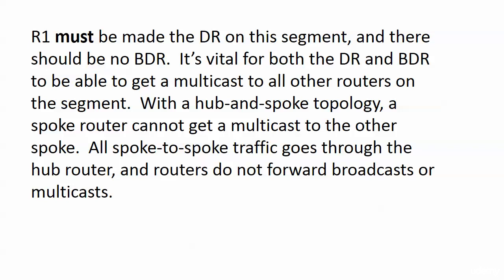It's not enough to make sure that router one wins. We have to make sure that routers two and three don't even participate. To do that, we'll set their IP OSPF priority to zero on their serial interfaces.